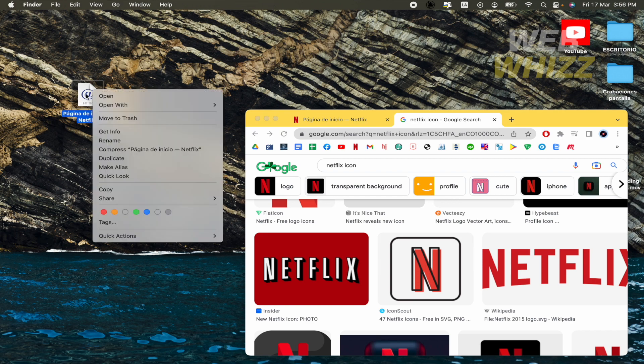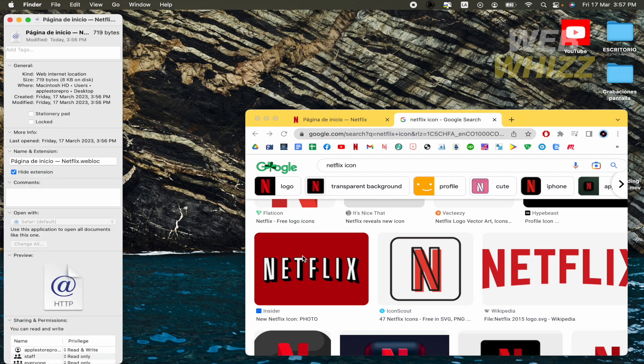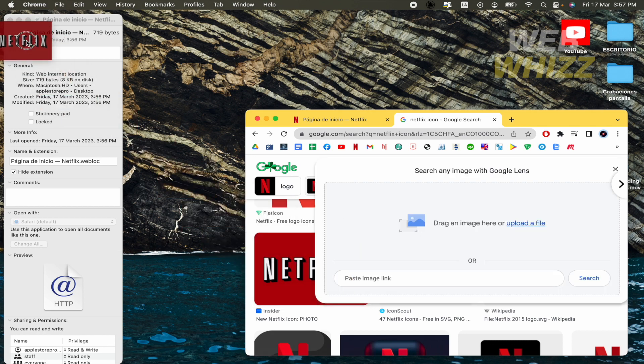Make a right click into this file. Get info. And now you have to drag and drop the icon you want into this part.